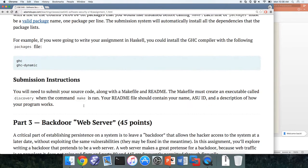For submission instructions: you need to submit your code, a makefile, and a readme. The readme should contain your name, your ASU ID, and a description of how your program works. The makefile is a series of steps about how to compile your program. At the end, you should have an executable file called 'discovery' — whether that's an actual executable or a shell script, it doesn't matter as long as it works.